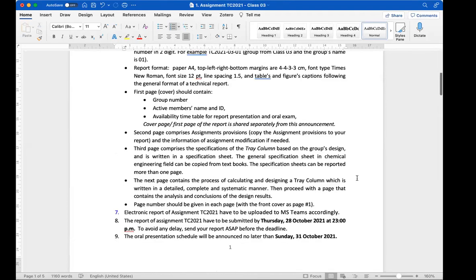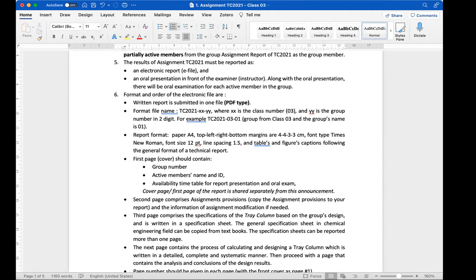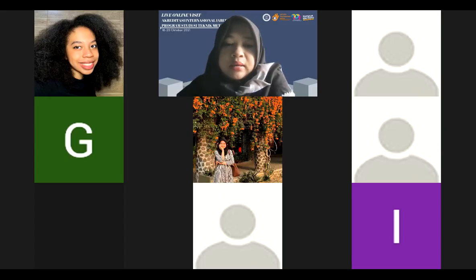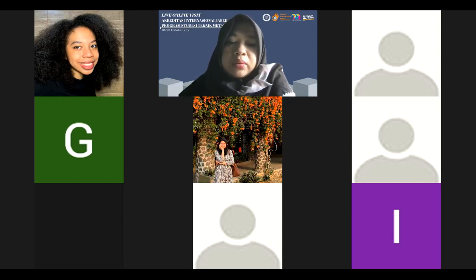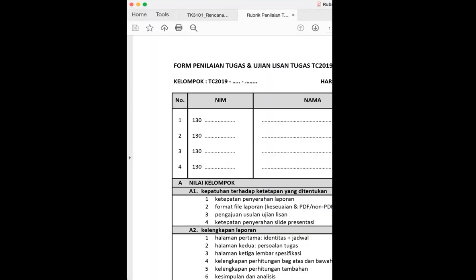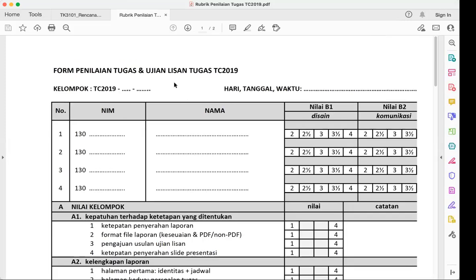Now let me show you the rubric. In order to check the oral presentation and also the report, we have a detailed rubric. This is from the last two years. The lecturer will put in the numbers, date, and other details.